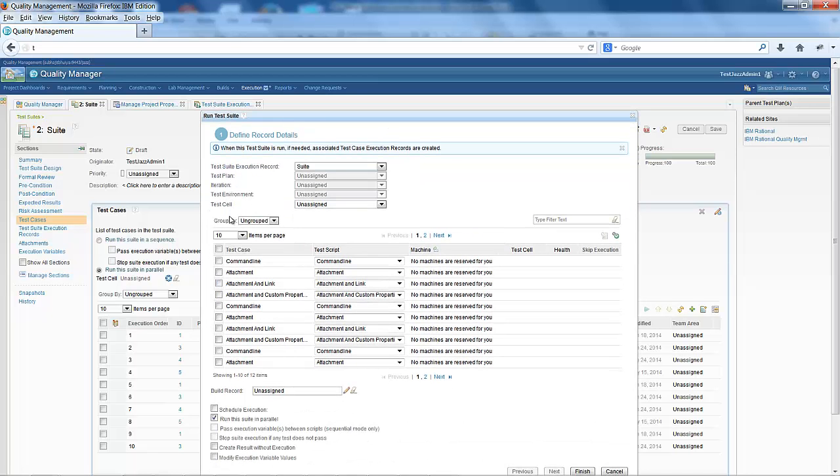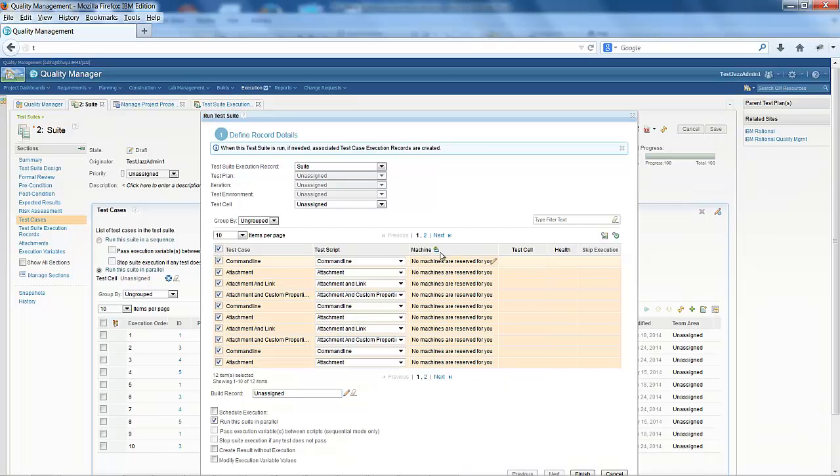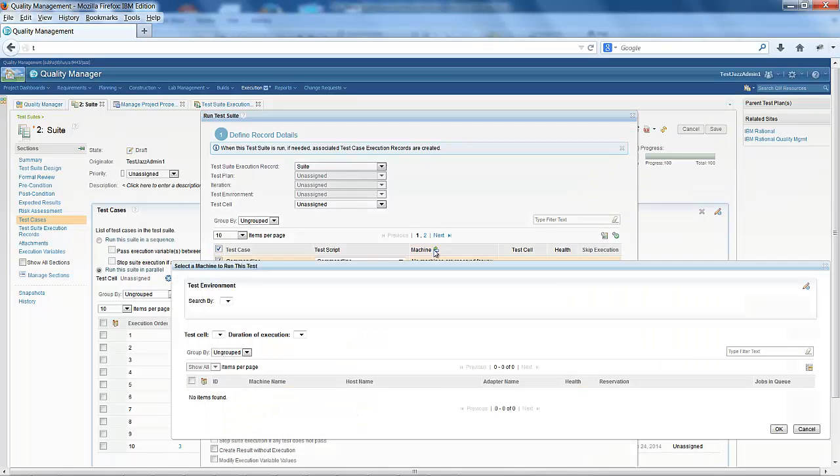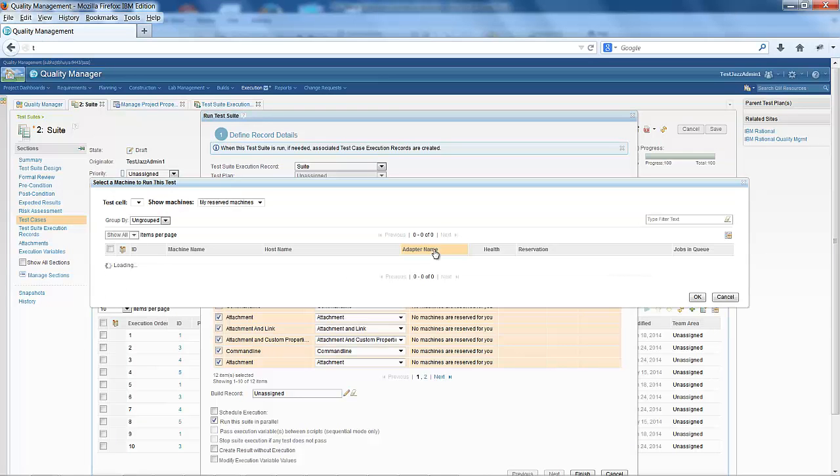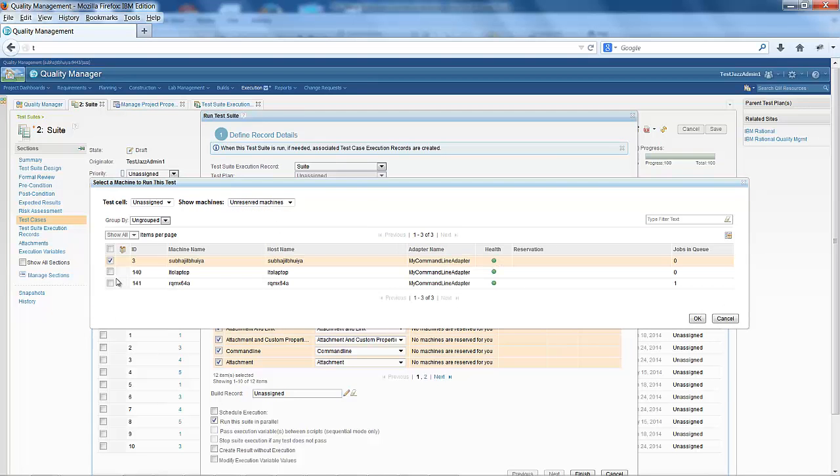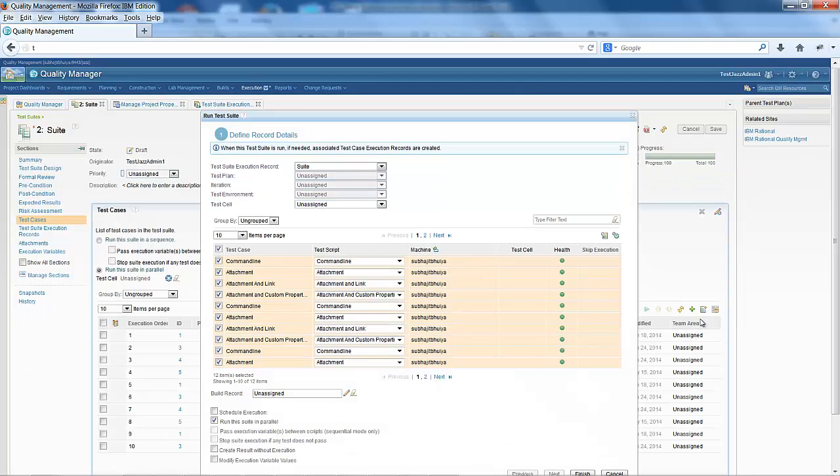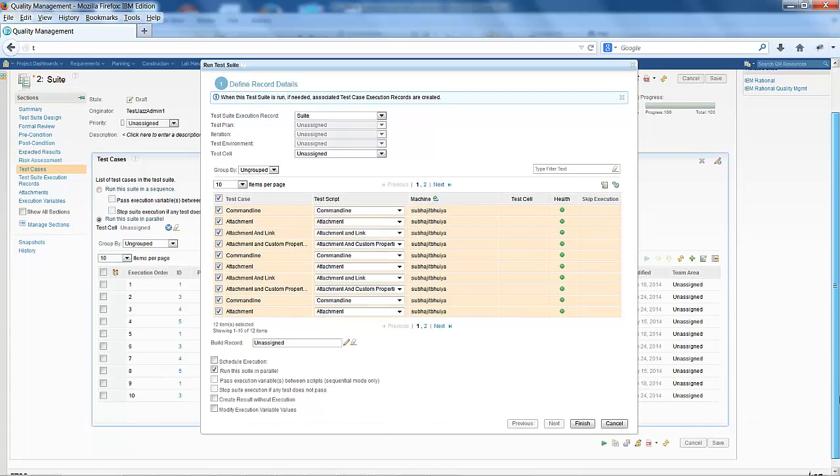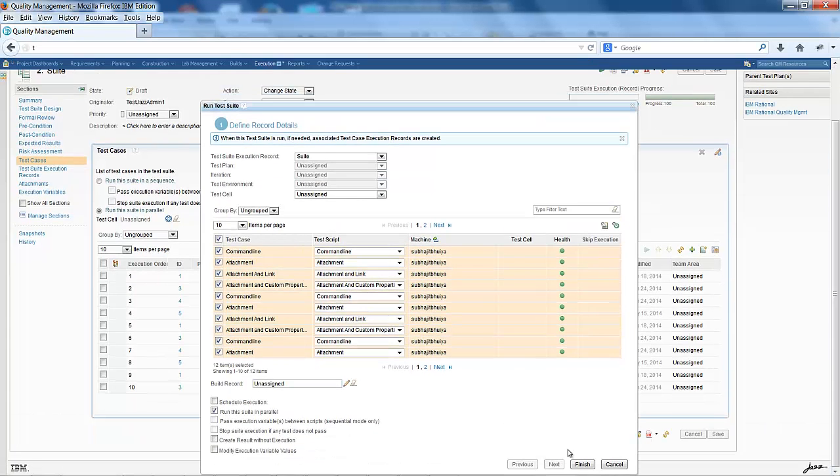I have to select all the test cases, click on change machine, and there I will select an unreserved machine. I am selecting one unreserved machine and then clicking finish.